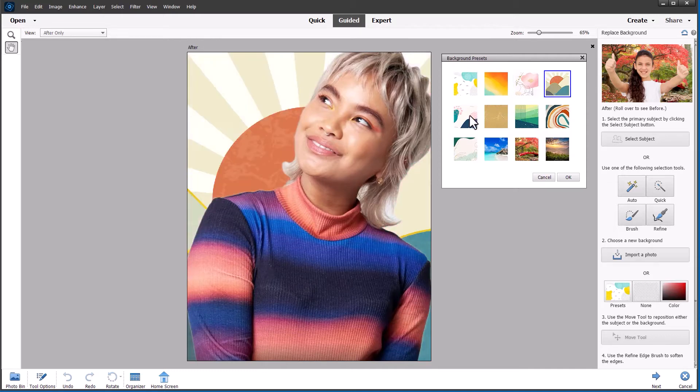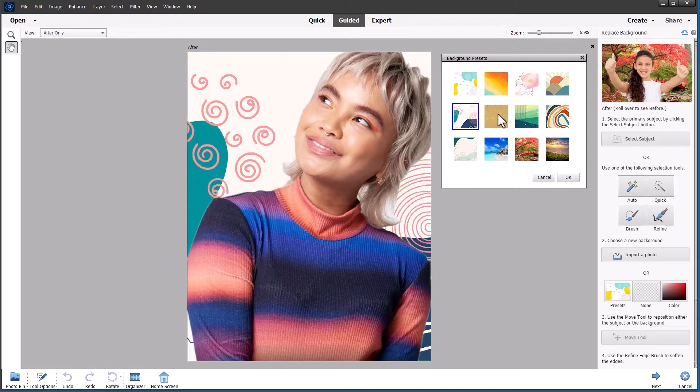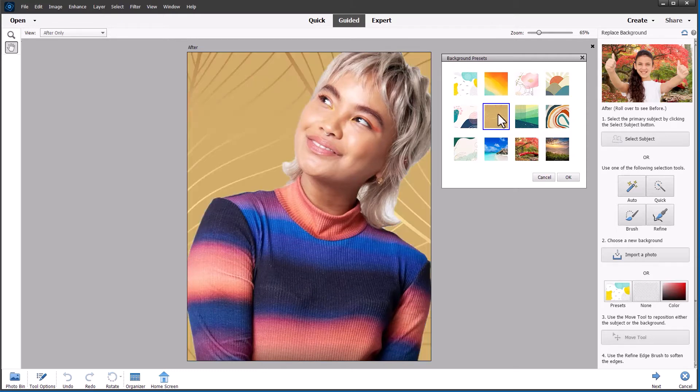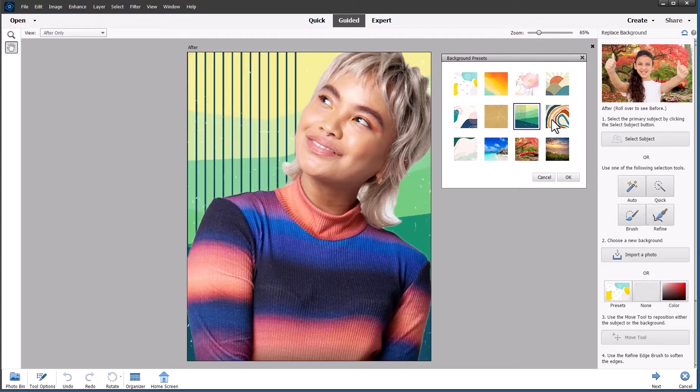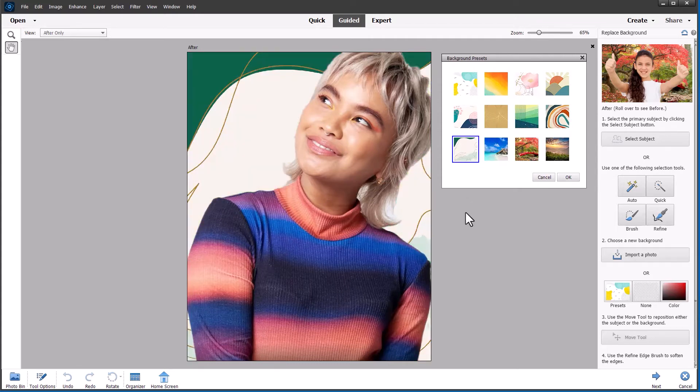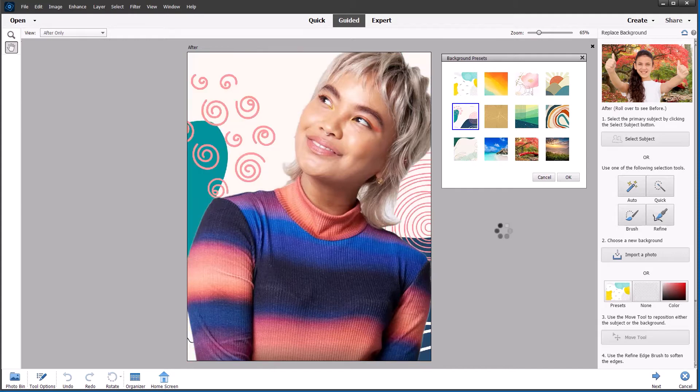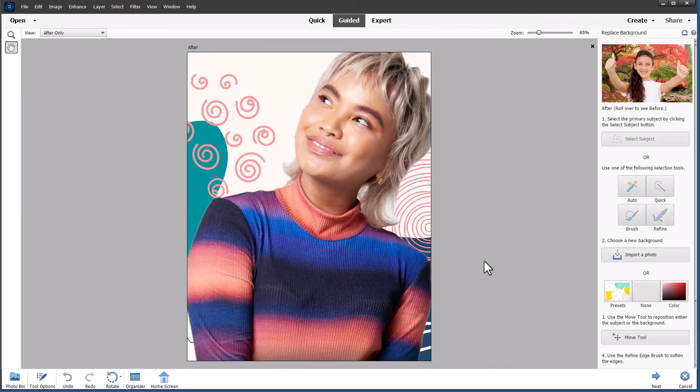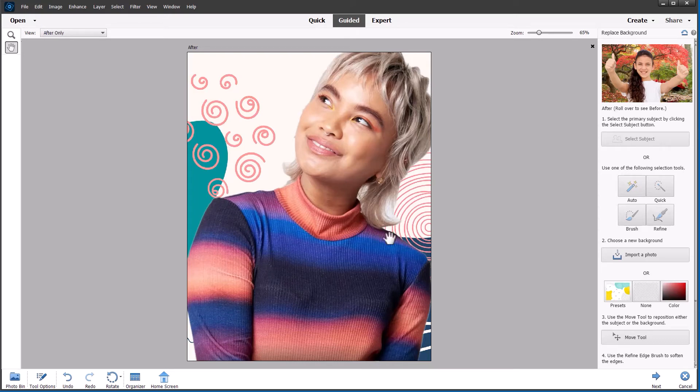I do really like these very much. Just going through them one at a time. I think this is the one that I like best and I'm clicking OK and that will close the box. I don't really need to do anything extra to this image. So I can now save it.